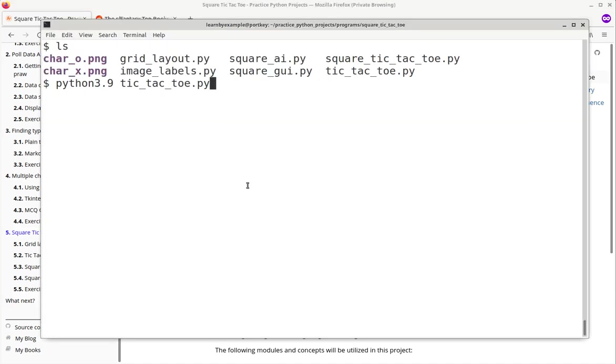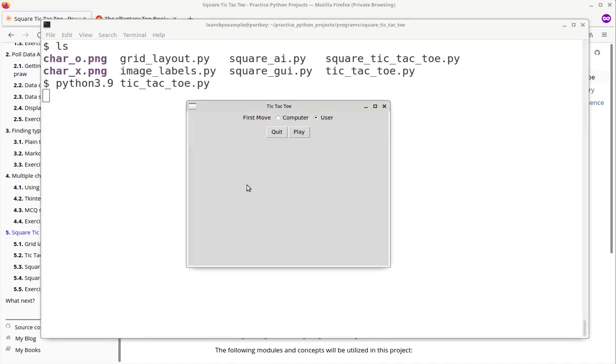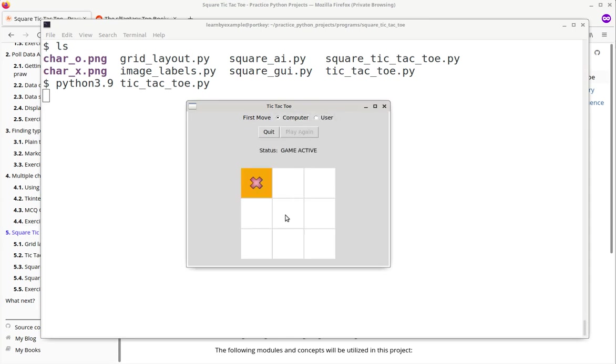Choose who plays first. First, the computer just makes random moves.